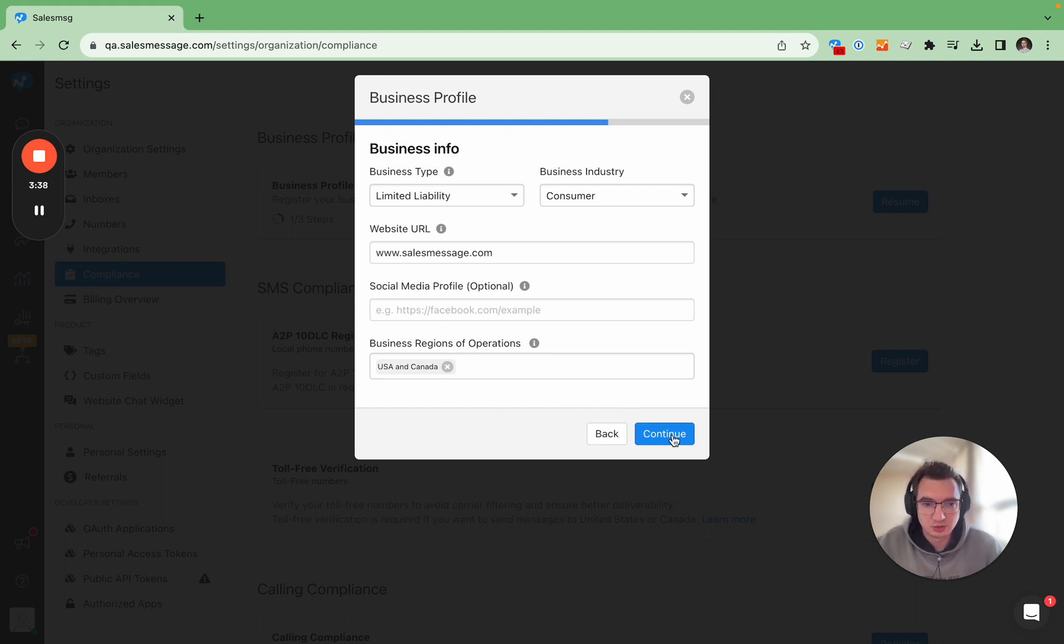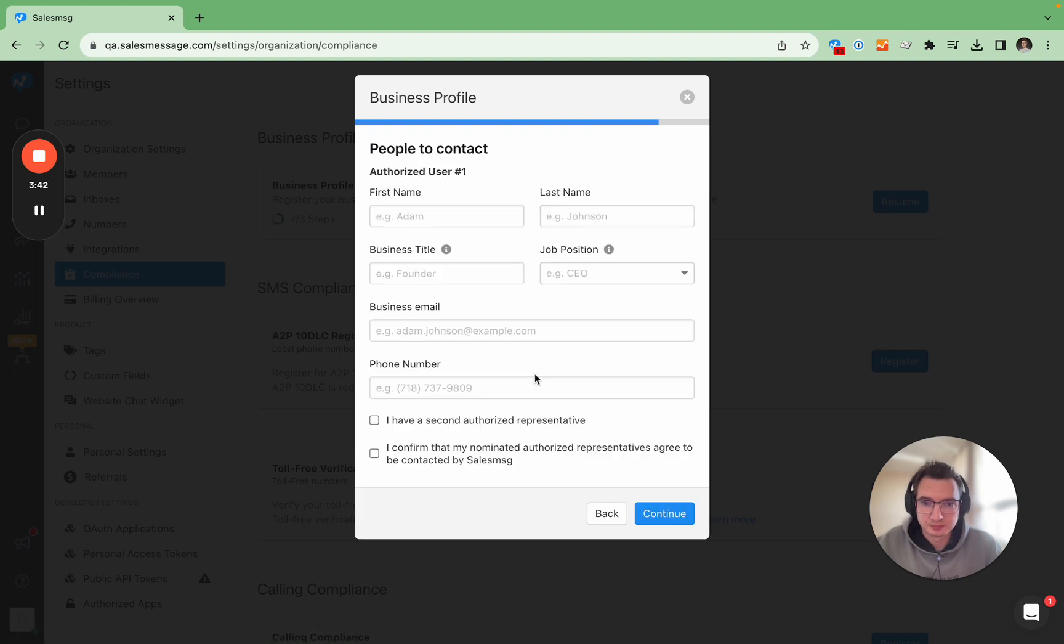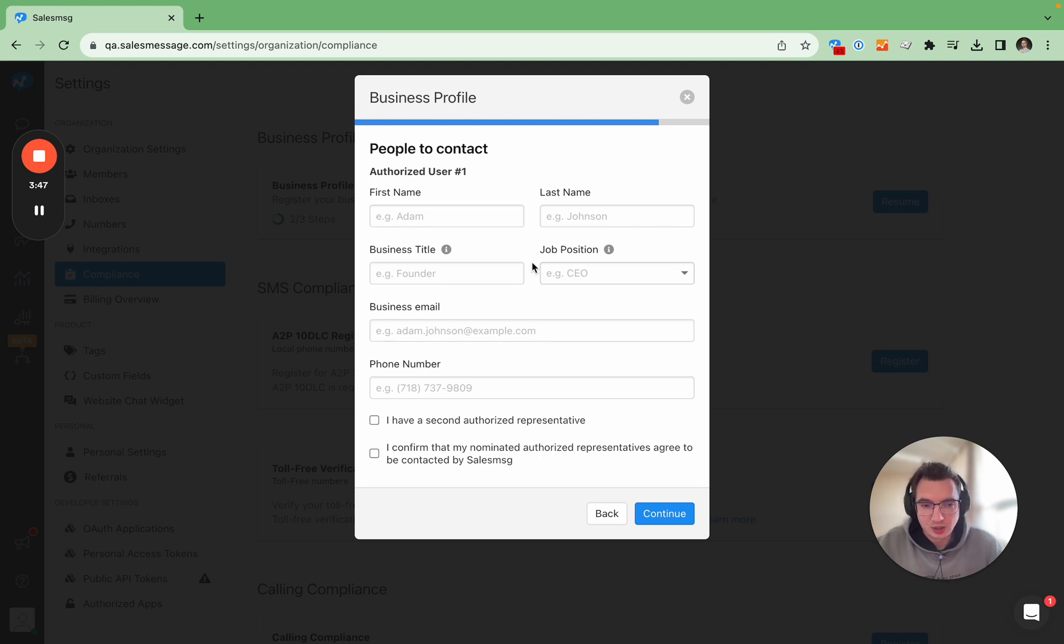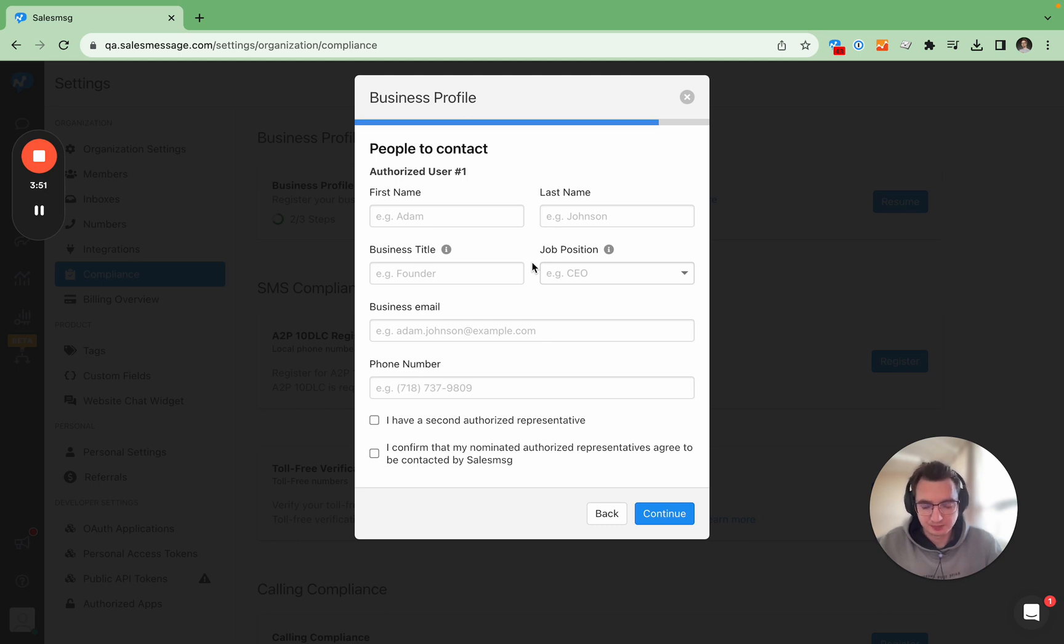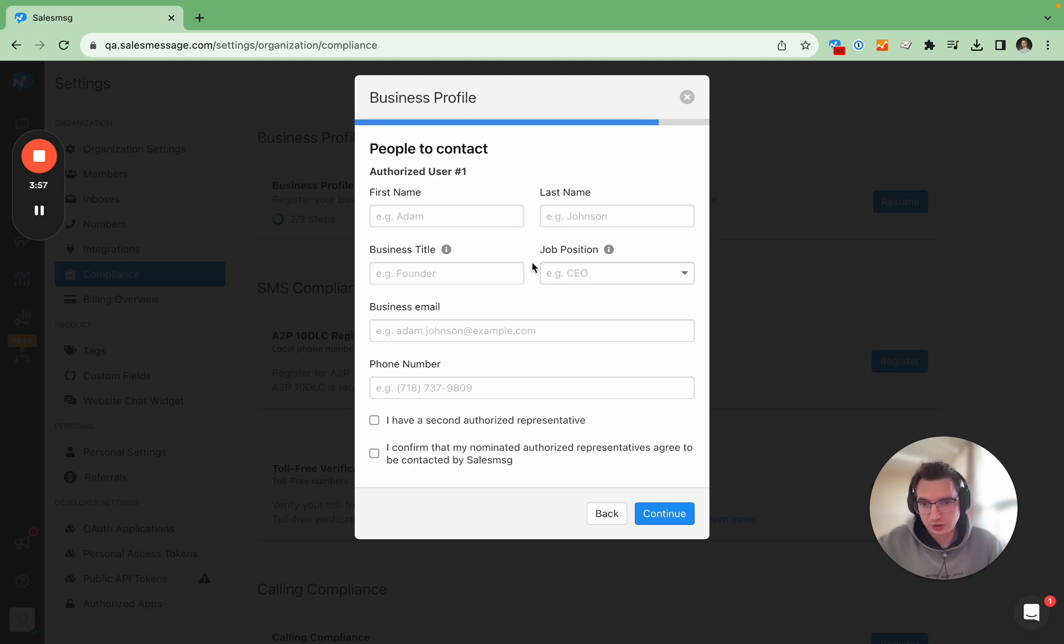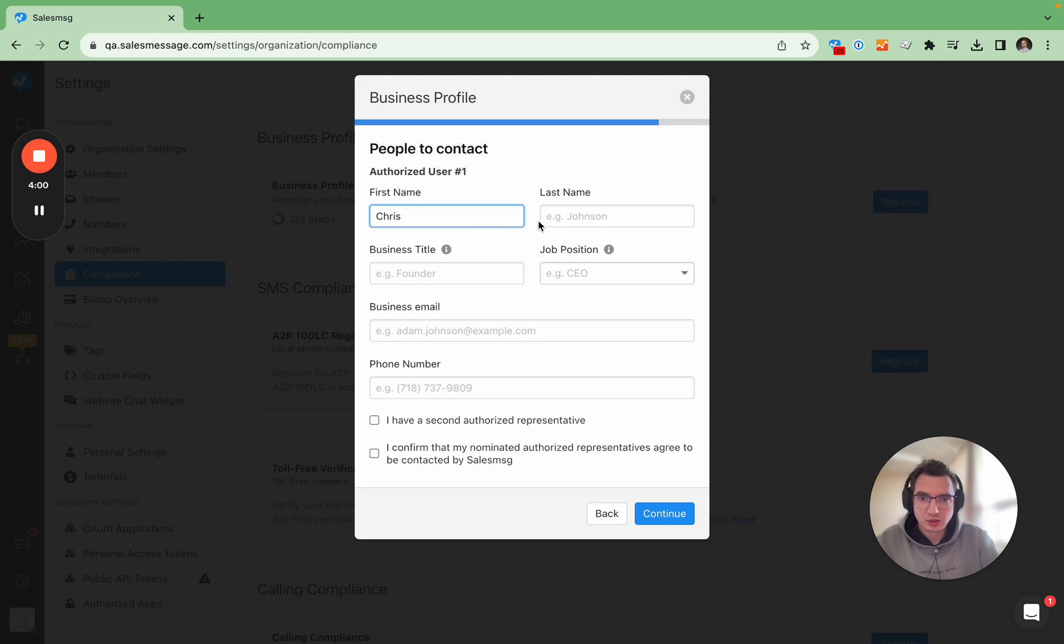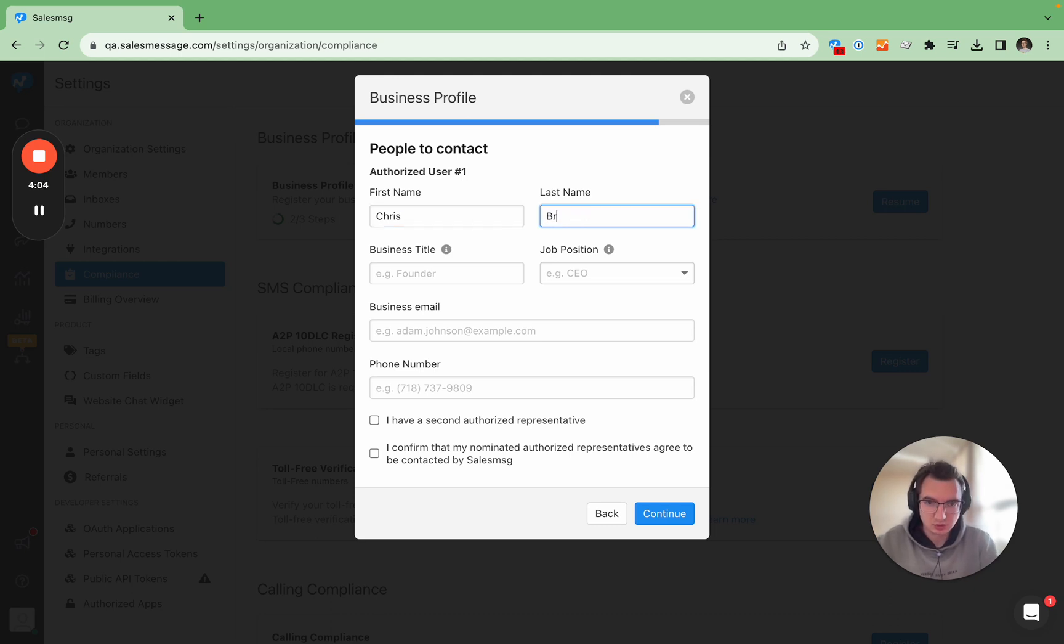This is an authorized user number one and what you usually want to do is input somebody of a high position from your business who can be easily verified as a person working in your business. So for the sake of this demo I will add our co-founder and CEO.